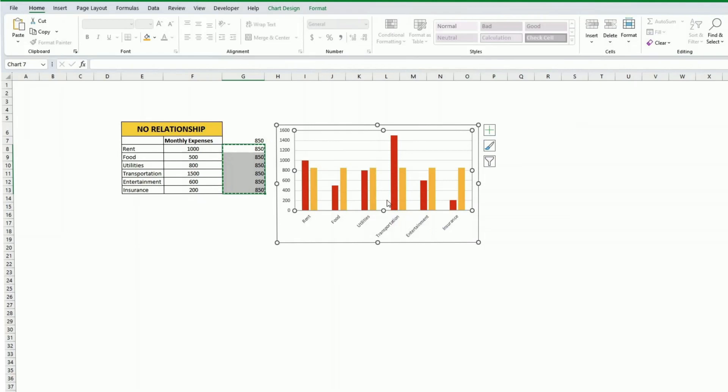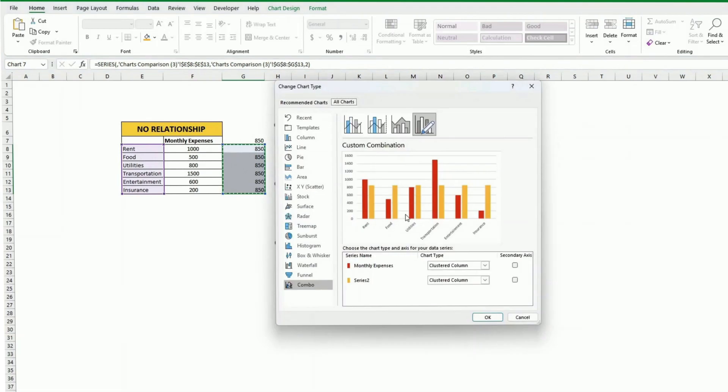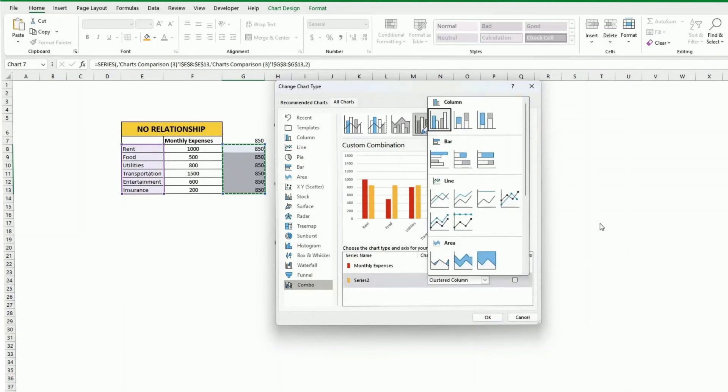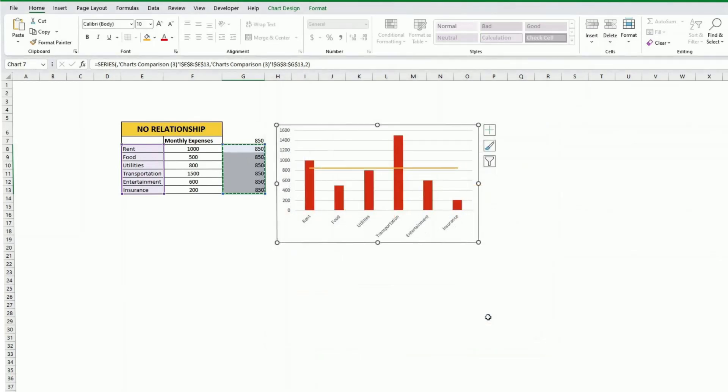So what we need to do is click on the new series that we have created and click on change series chart type. Now showing the two series as clustered column. So we need to select the one we've just created and put a line instead. Now we have created a line.